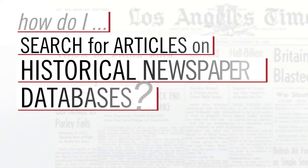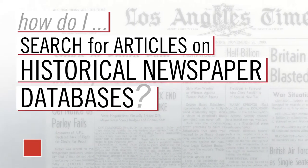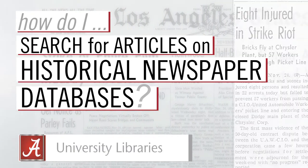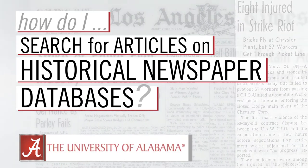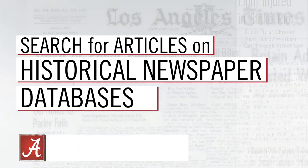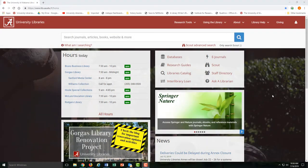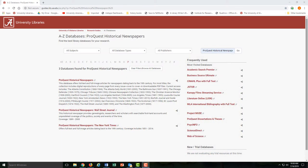Hi, my name is Alex, and in this tutorial, I'm going to walk you through some of the basics of searching for articles on historical newspaper databases. In doing so, I'll also show you how to search one specific database, ProQuest Historical Newspapers.